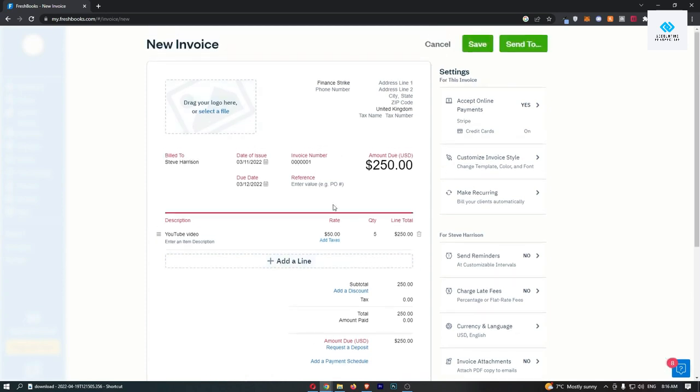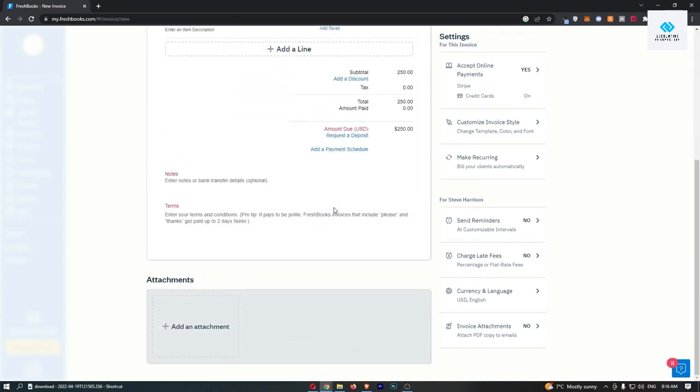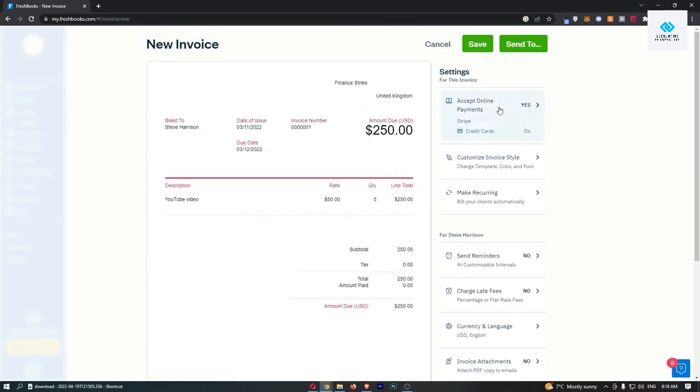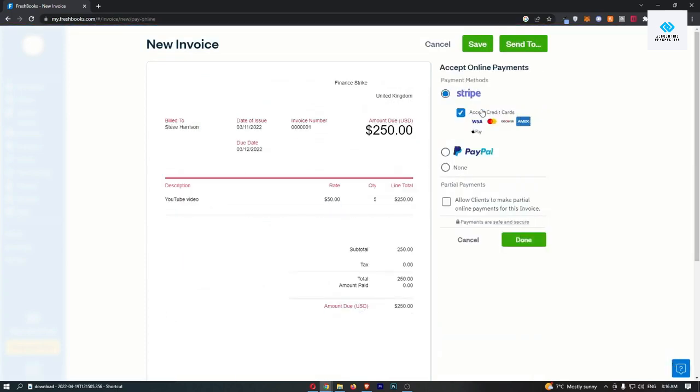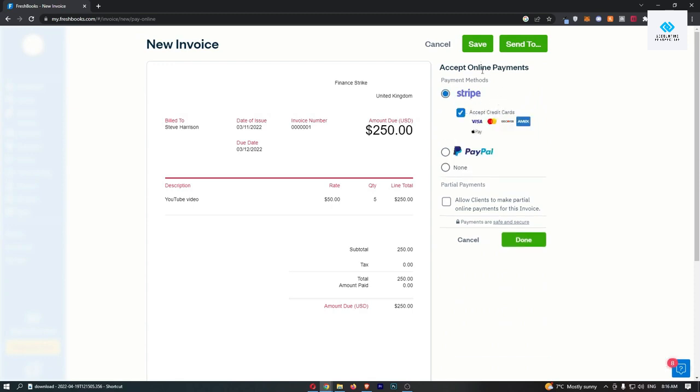You can add notes down here, any terms, any attachments. And then finally you can also choose how you get paid. So you need to make sure if you haven't already to set these up, but I can choose between PayPal and Stripe.